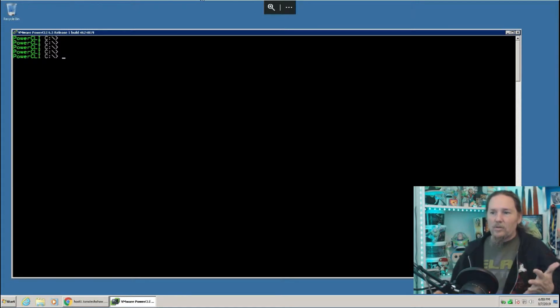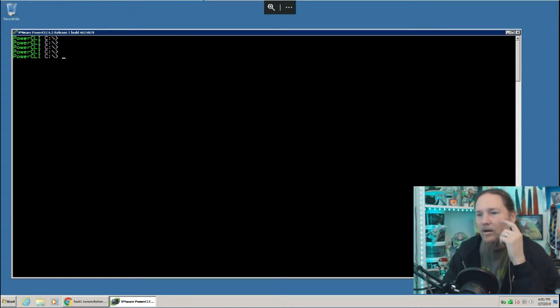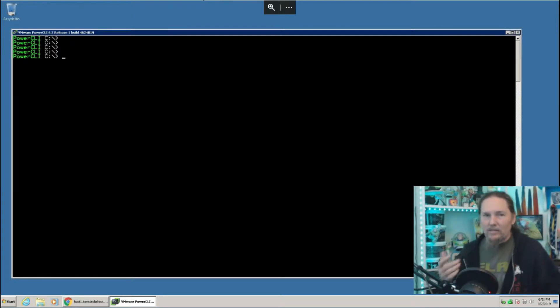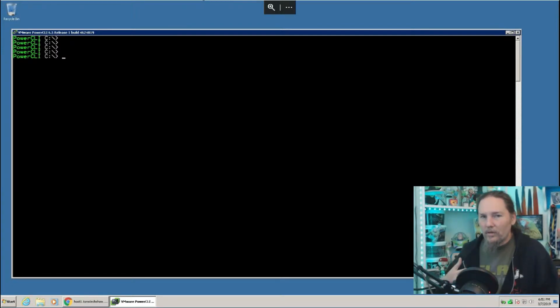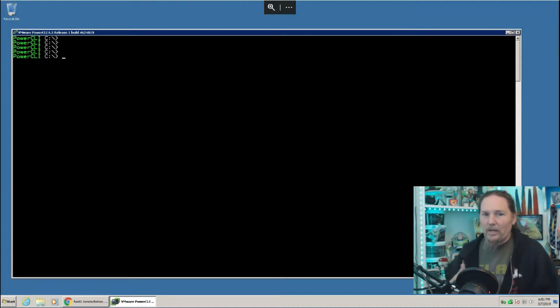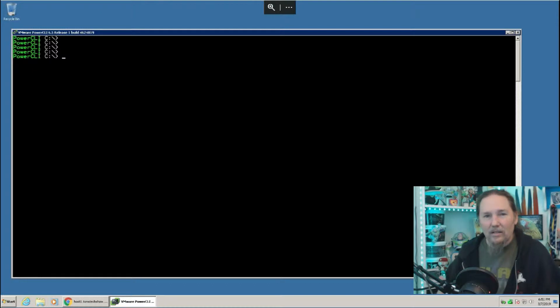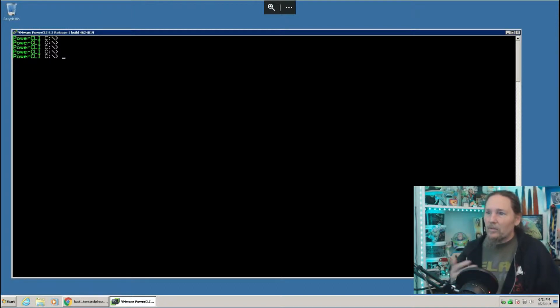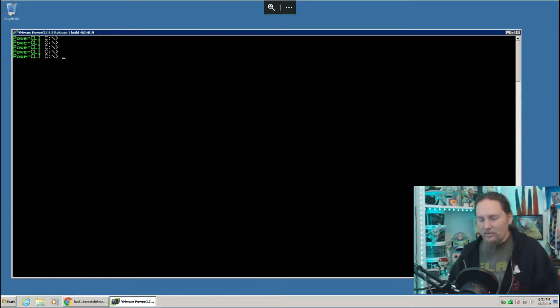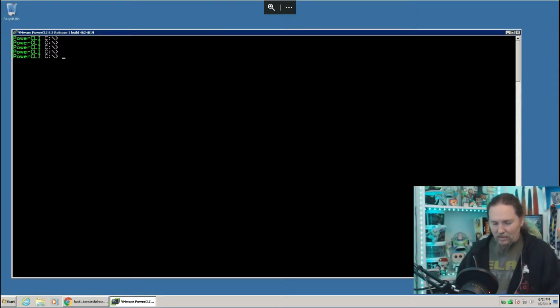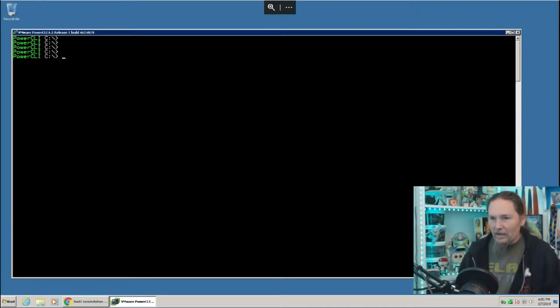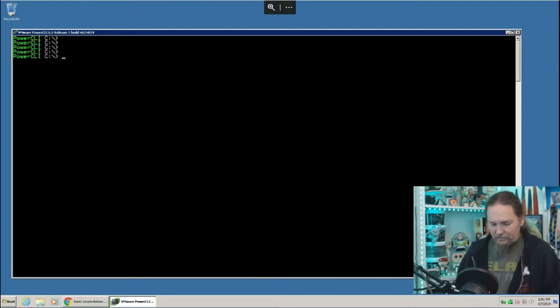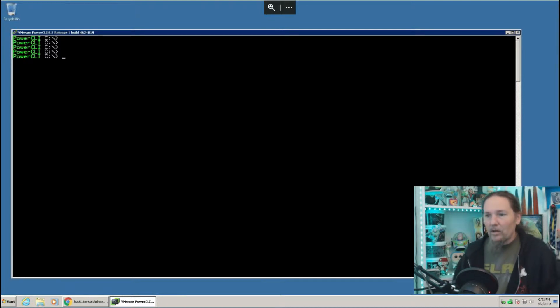So here I've logged in already to an ESXi host. You are going to have to have a licensed host with features in order to do this. The free version will not allow you to, so you're going to need at least to have a license for that. You can in the free version do it all from the web, which kind of makes no sense to me. If you can do it from the web, why can't we do it from the command line? But VMware wants their money.